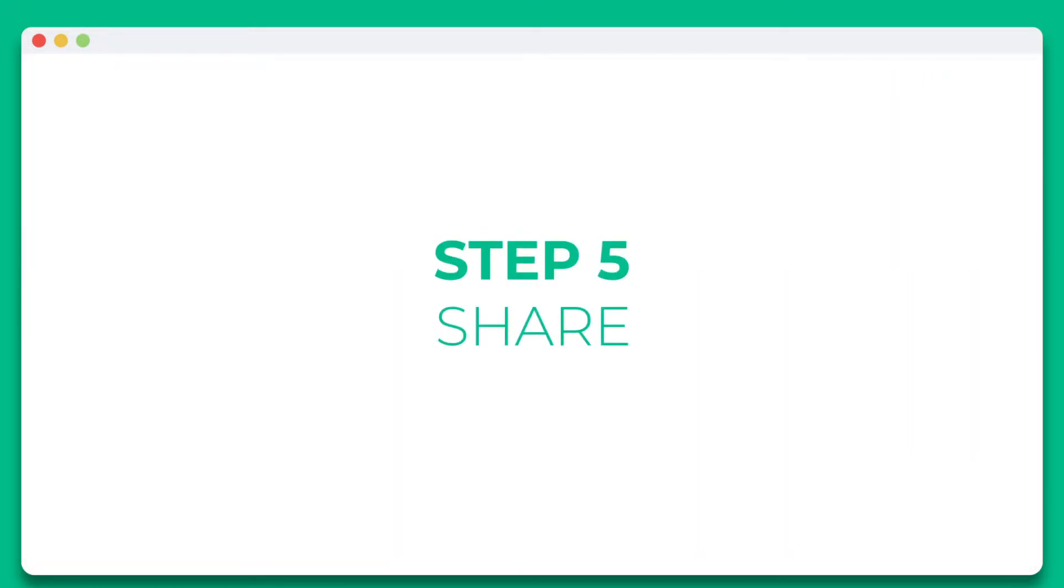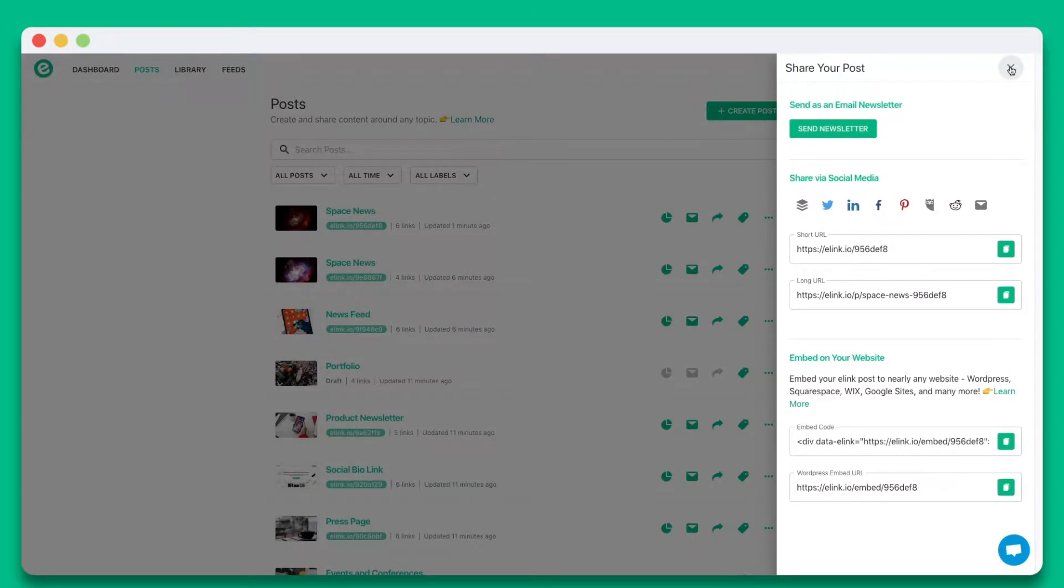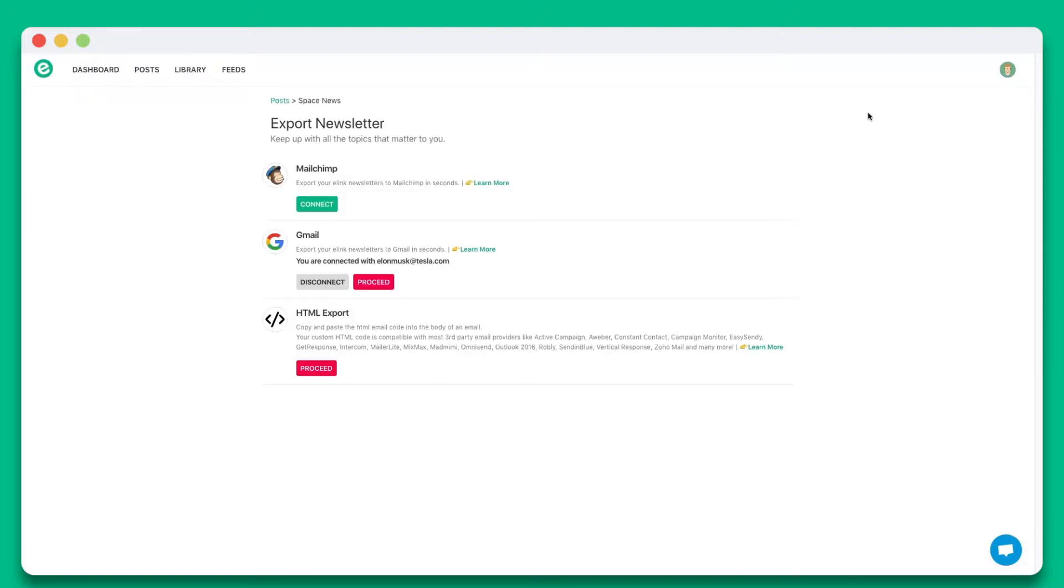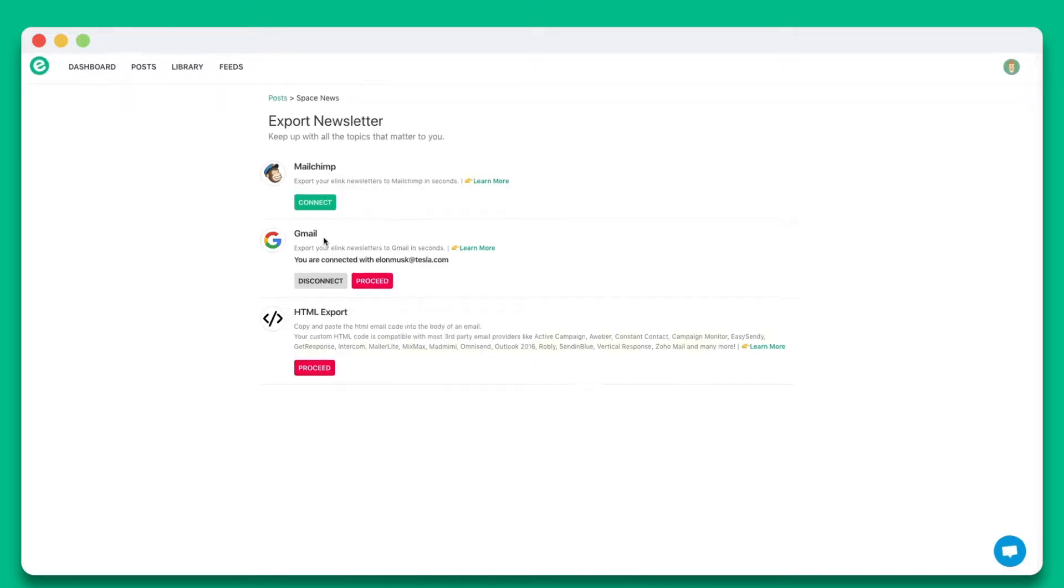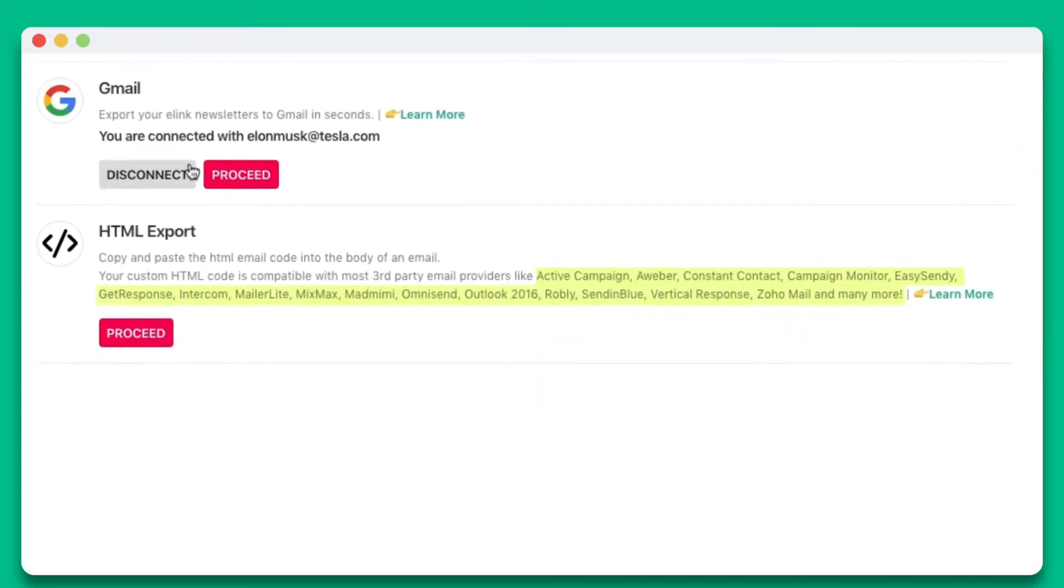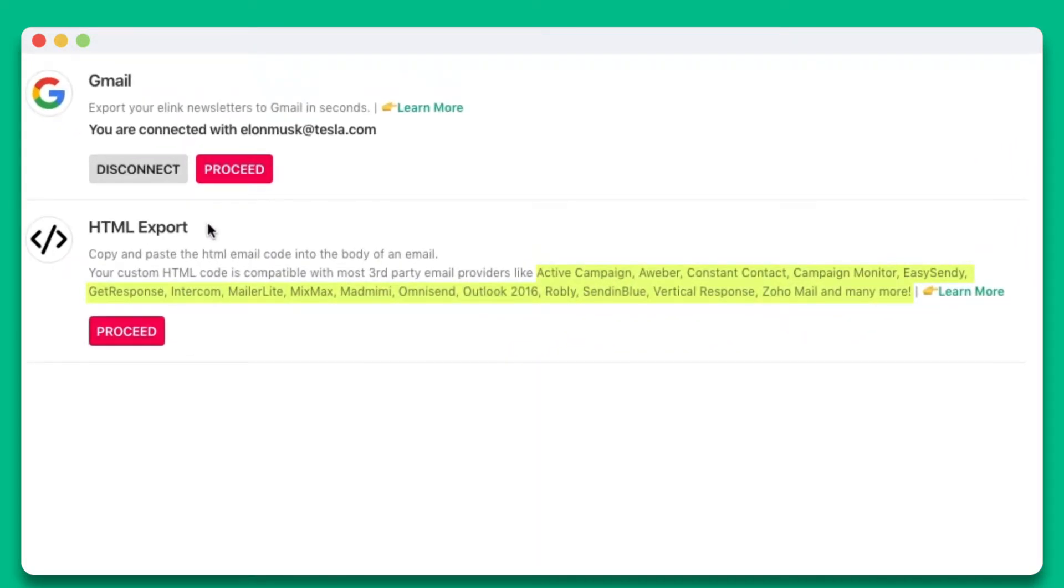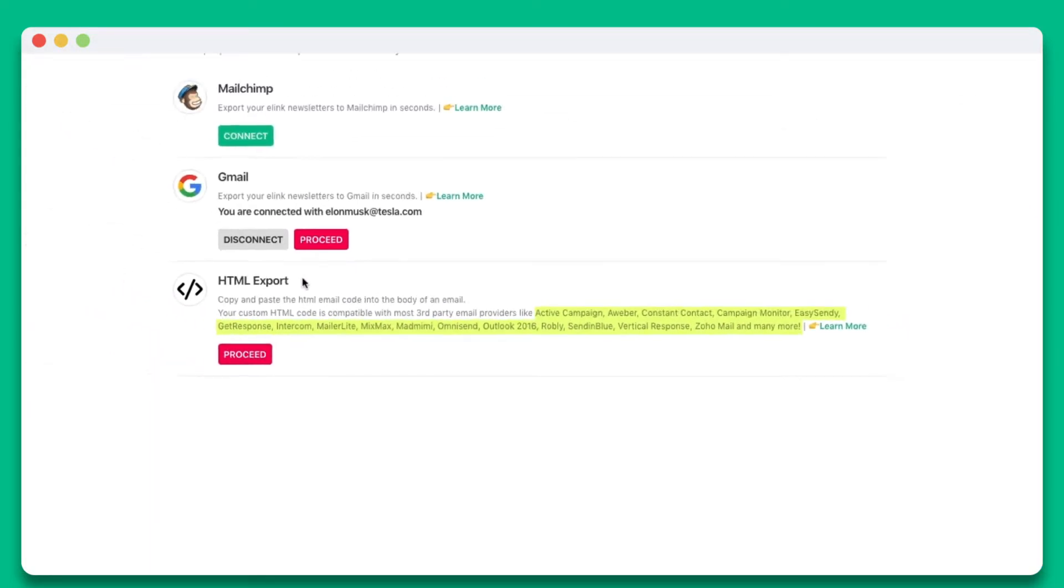Step 5. You'll see the various ways you can share your elink post. You can share it as an email newsletter through just about any third-party email provider like Mailchimp, Gmail, ActiveCampaign, Aweber, and many more.